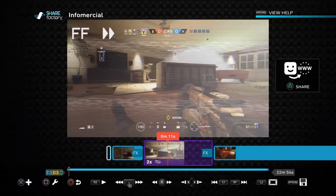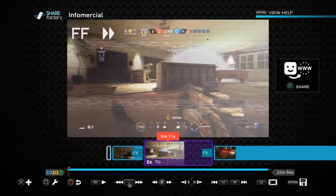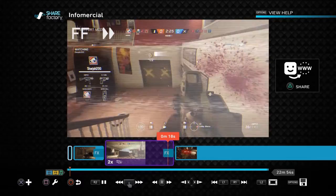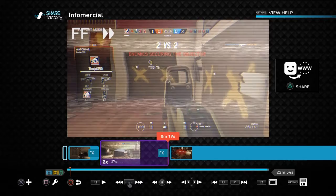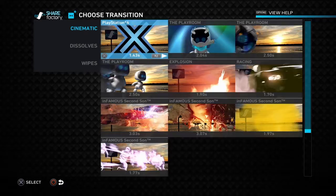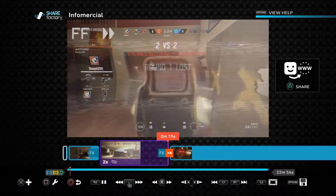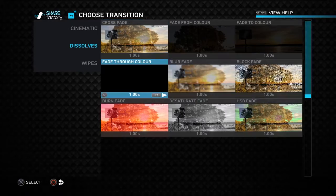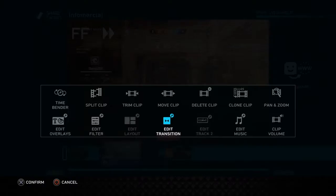Edit your music as needed. You can also add transitions between clips — rather than cutting straight from one clip to another, go to Add Transition. There are loads of different ones: cinematic ones, dissolve, crossfade, fade through black, and burn fade.